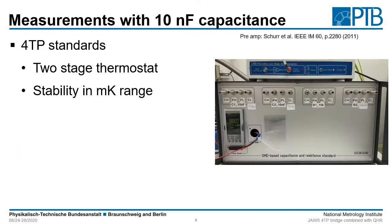Before coming to our first measurements I would like to show you our four terminal pair impedance standards. We have two 10 nF capacitors, one 10 kΩ resistor, and one 12.9 kΩ resistor. All of these standards are arranged in a two-stage thermostat which is stabilized to the millikelvin range.